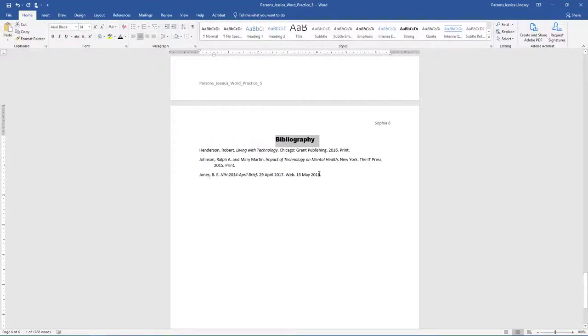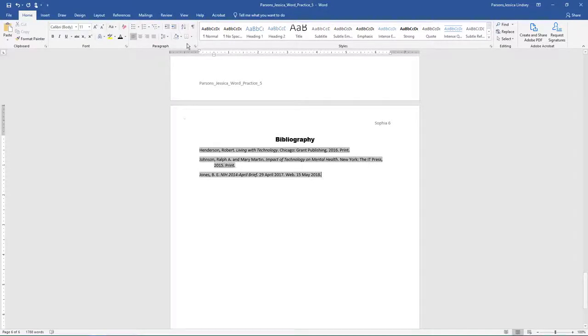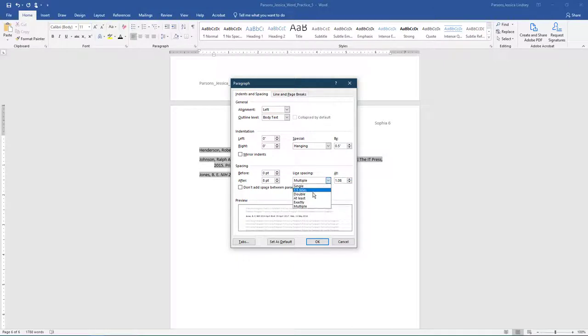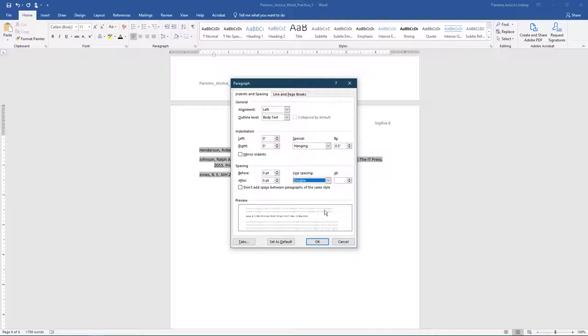Select the three references but not the blank paragraph and change the paragraph line spacing to 2.0 and the spacing before and after to 0 points. Select OK.